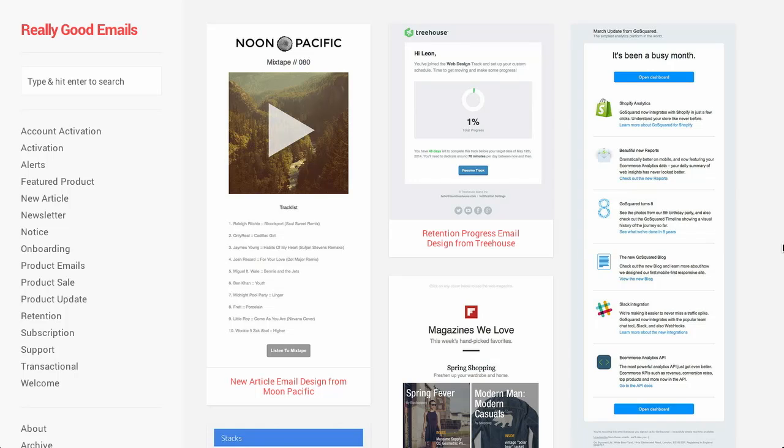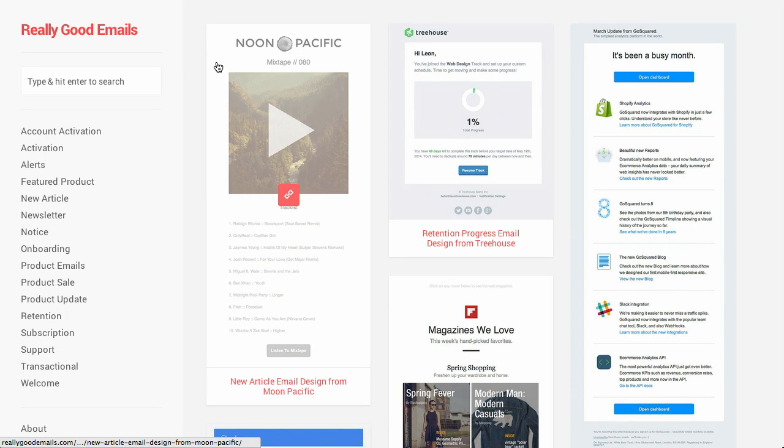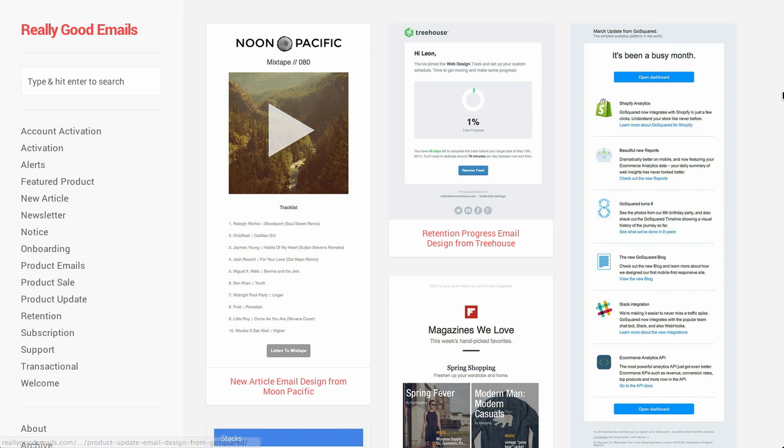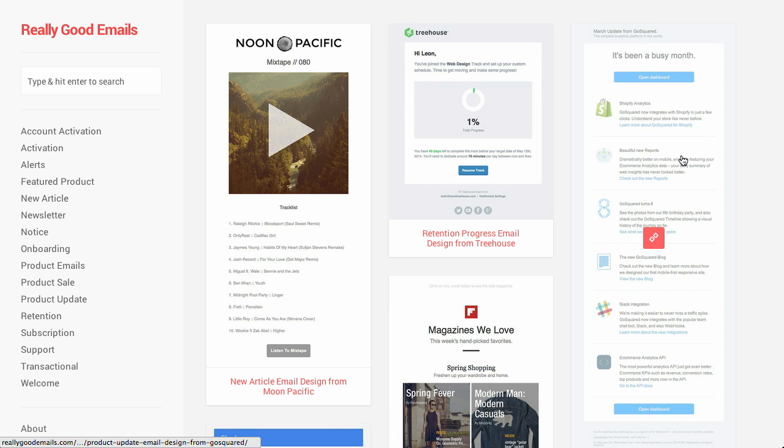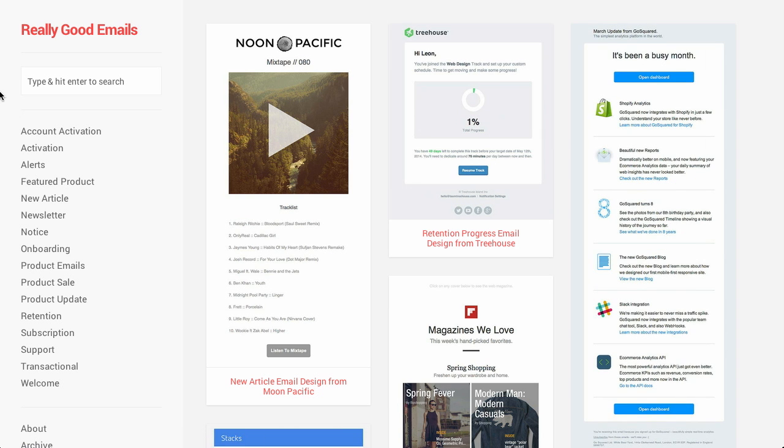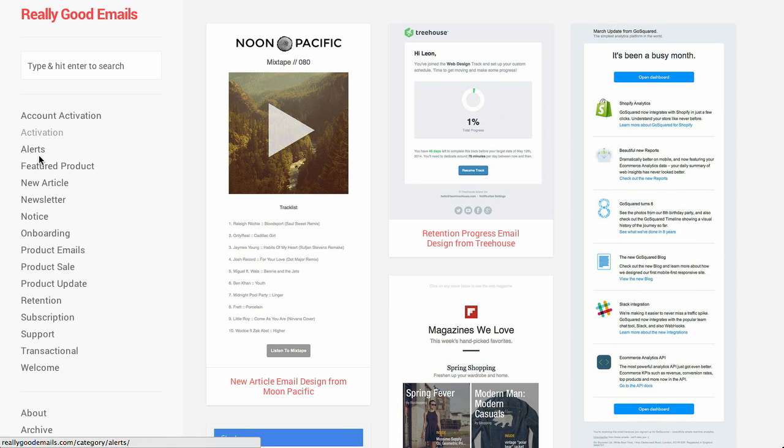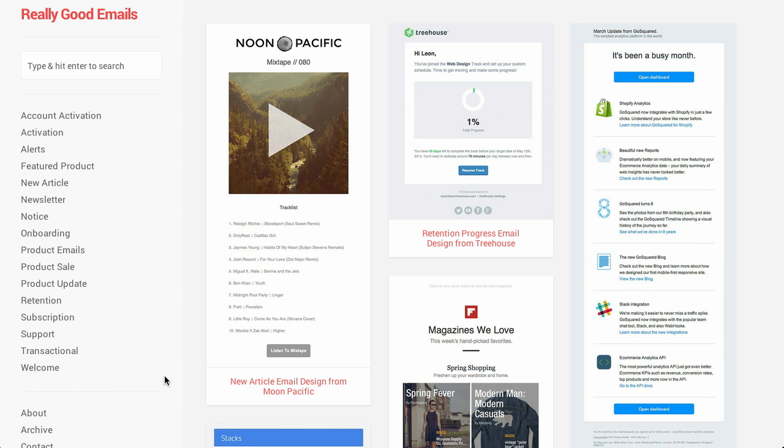First up is really good emails, which just... That's all the emails I send. Just as the name implies, this is a website dedicated to Jason's emails. No, actually, it's a website for really great marketing emails. And look at that. Treehouse is up at the top. That's really all you need to know about this site. Now, on the left side here, they have a bunch of different categories for different types of marketing emails that you might send.